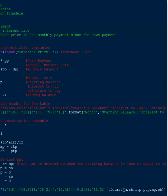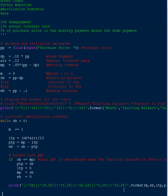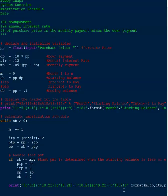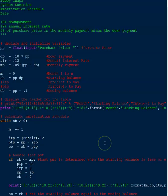So the last thing that we need to do is we need to set the starting balance to the ending balance. And through each iteration, otherwise it won't decrement the way that it needs to. And that's all that does. So now we have everything we need and this should work. Let's go ahead and run this.